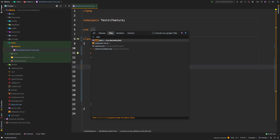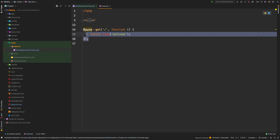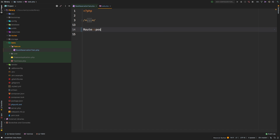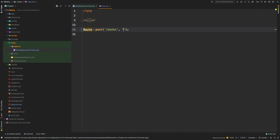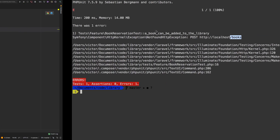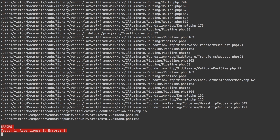Let me erase that default route. We'll do Route::post — and we know the route is going to be /books. We do need a controller for this, so let's do some wishful programming and associate this to a BooksController. This will really be the store method, because if we are storing a book then we're going to hit the store method. Let's go back and run that test again.